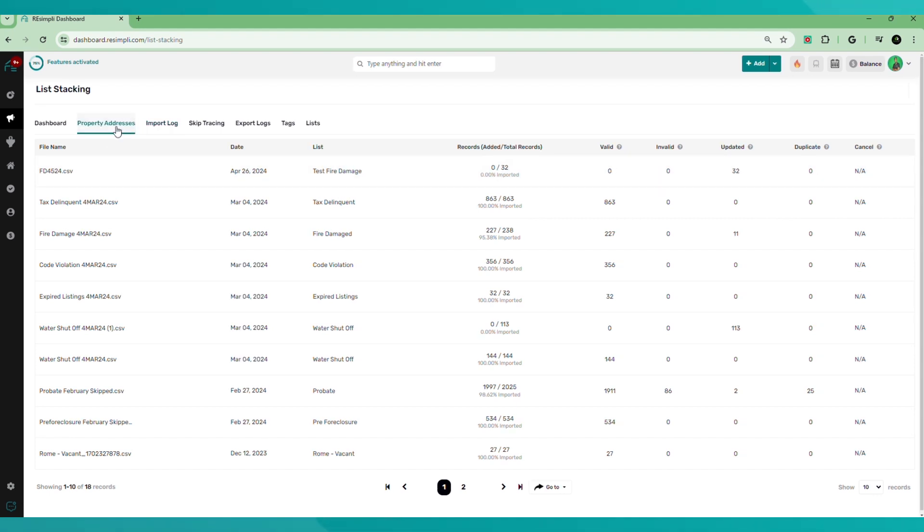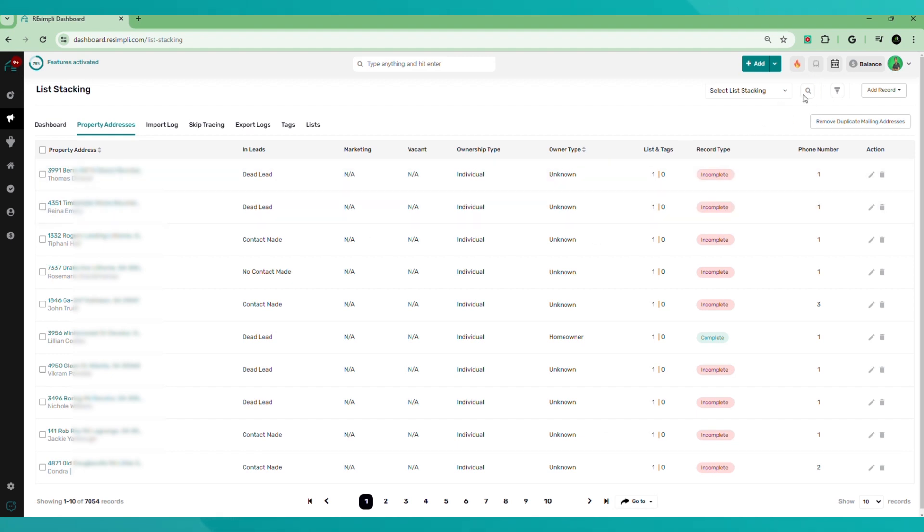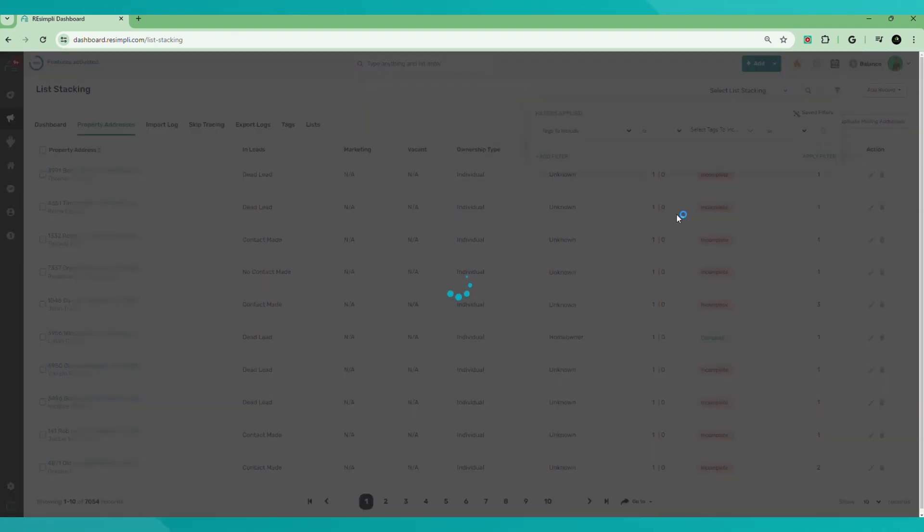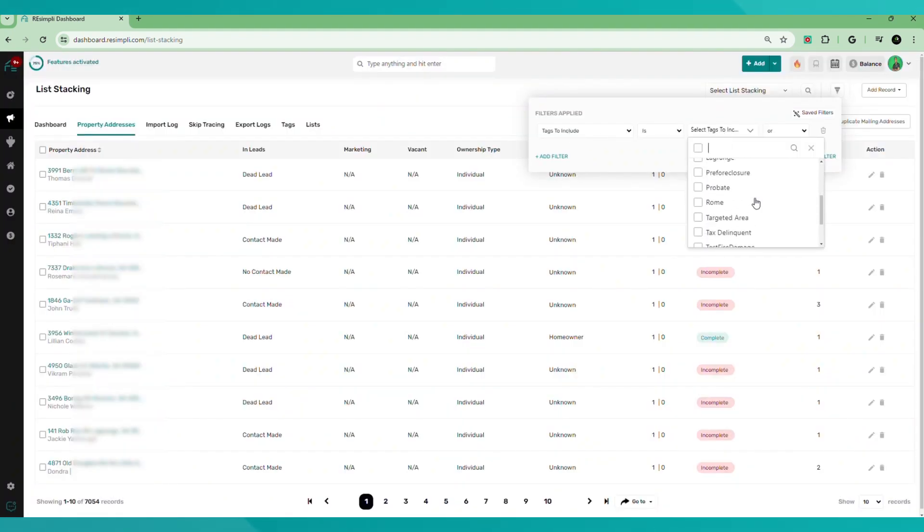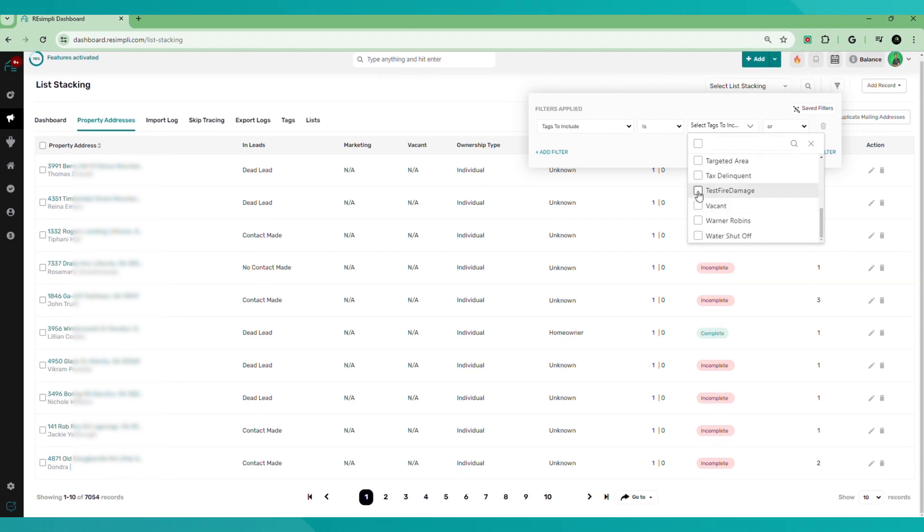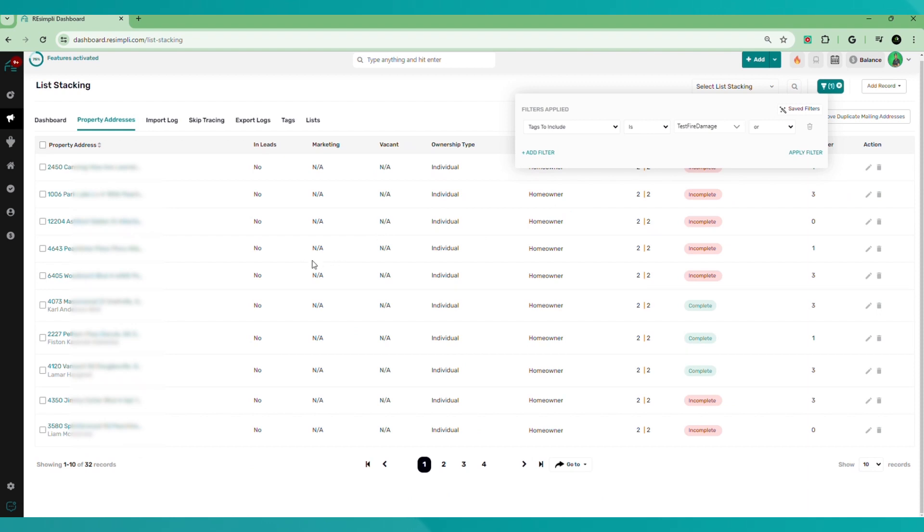So we're going to go ahead and go to property addresses. And what we're going to do, we're going to filter them out. So we're going to hit this filter button here. And we're going to filter it by tags to include. Tags to include is and we're going to select the tag. Remember, it was a test fire damage. So we'll go hit that button. And we'll hit apply filter. So we can see all 32 of the records that we have.